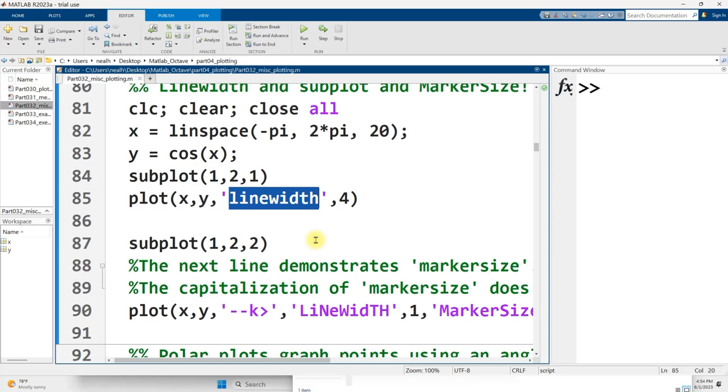This video is picking up right where the previous video left off. We are still in the document part 032, miscellaneous plotting, link in the video description.